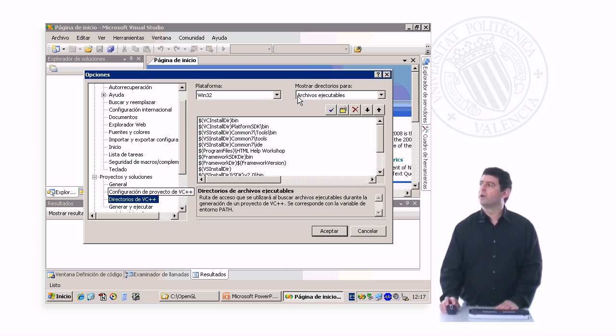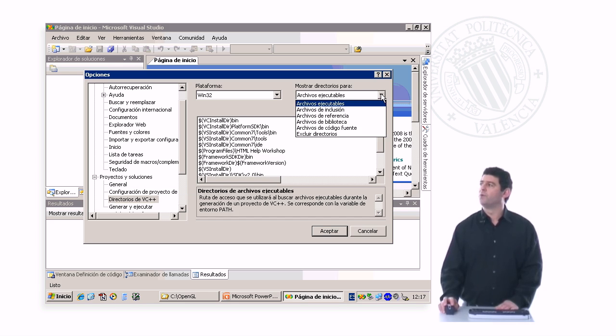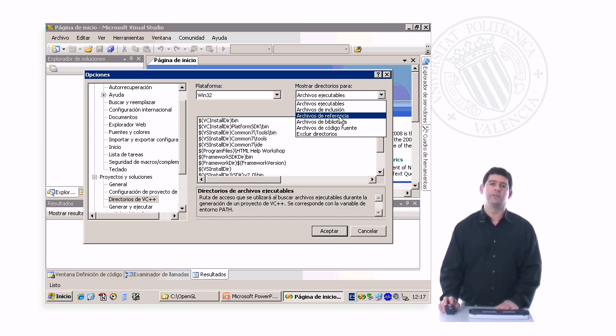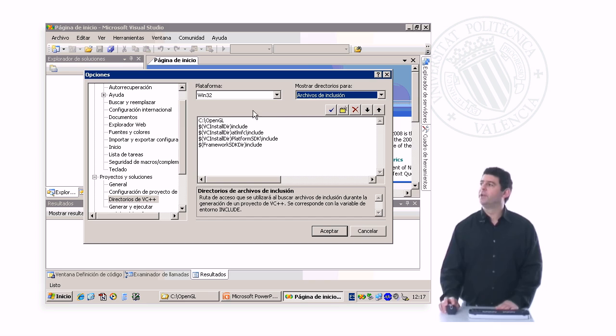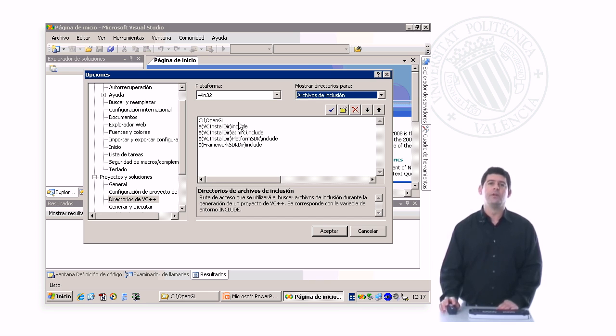Here are all the options that we have. We can configure directories for different types of files. We start with include files. Here we have already configured C slash OpenGL as a directory where Visual Studio should look for include files.